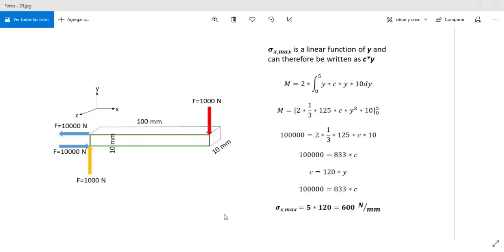Hello! In this video I'm going to show you how you can make a simulation with Nastran in Siemens NX. I have this example for a bending moment calculation and this is the moment diagram.